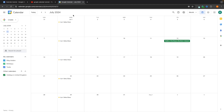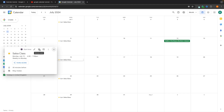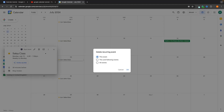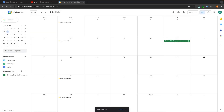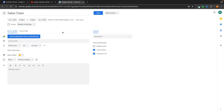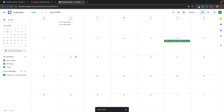If we want to delete a specific occurrence — say on the 15th it's cancelled — we click in, click delete event, and it asks: delete recurring event — just this event, this and following events, or all events? I'll select just this event, and it's removed on the 15th while all others remain. I'll then go back and set this to does not repeat, just as an example to clear up the calendar.